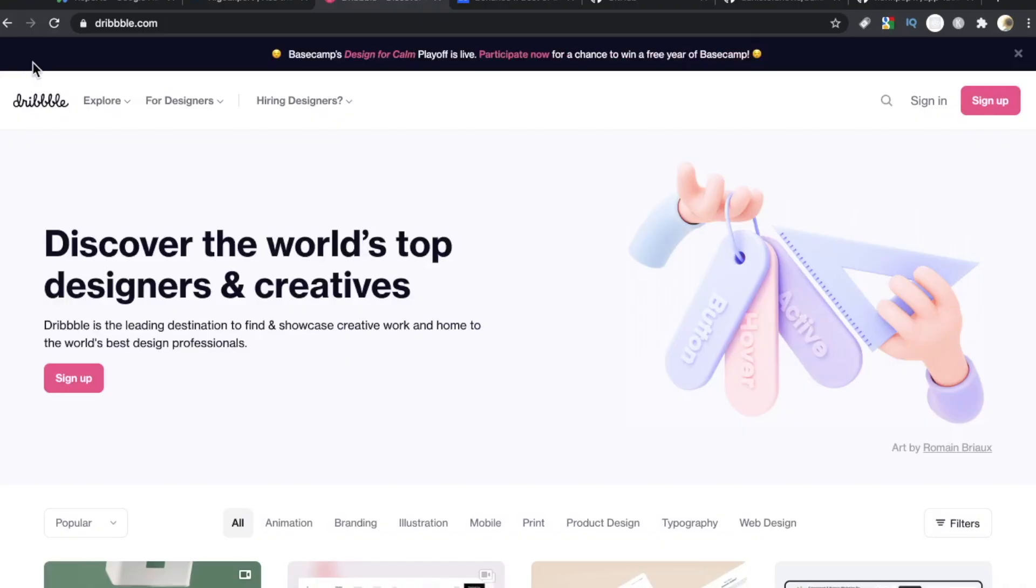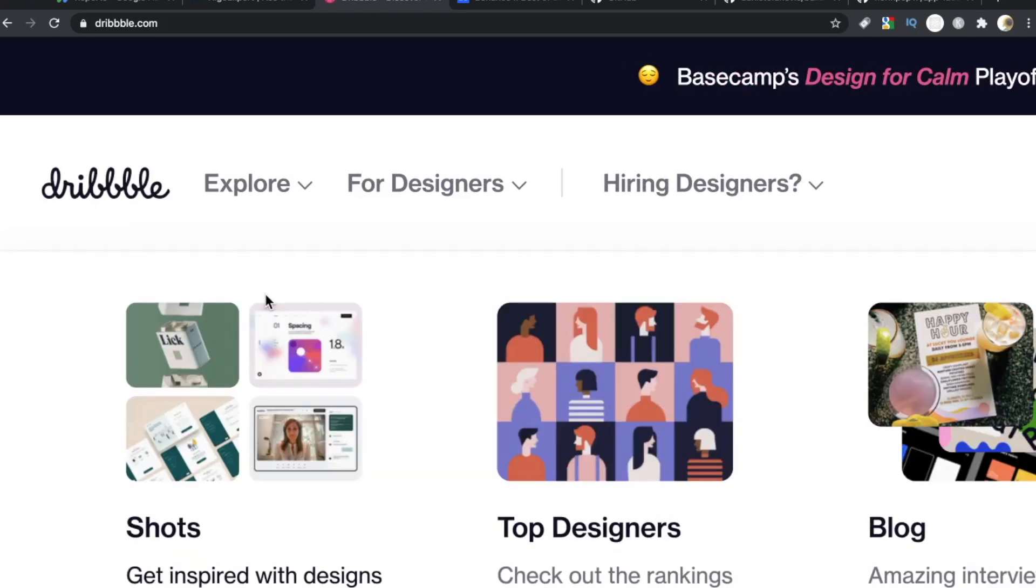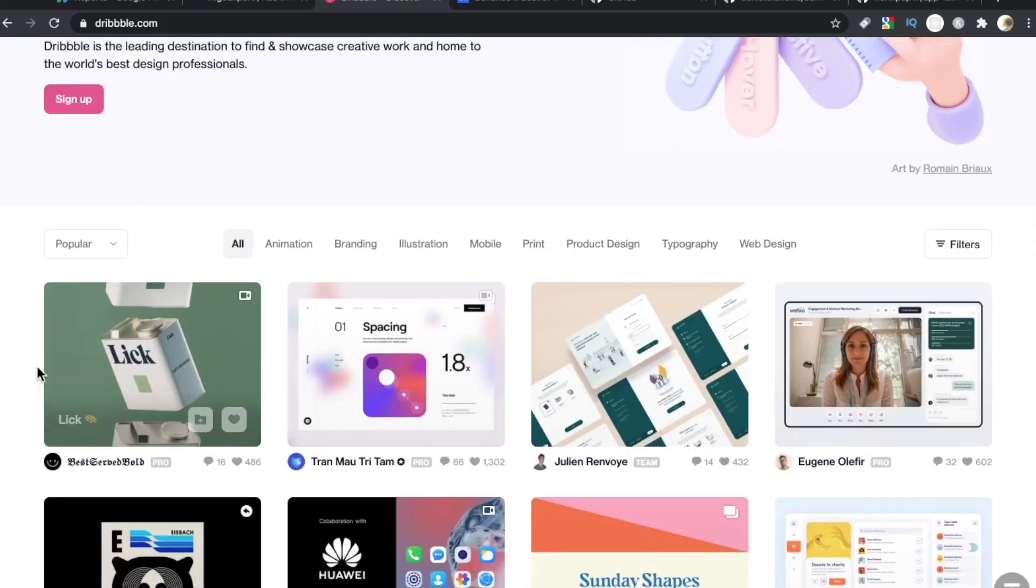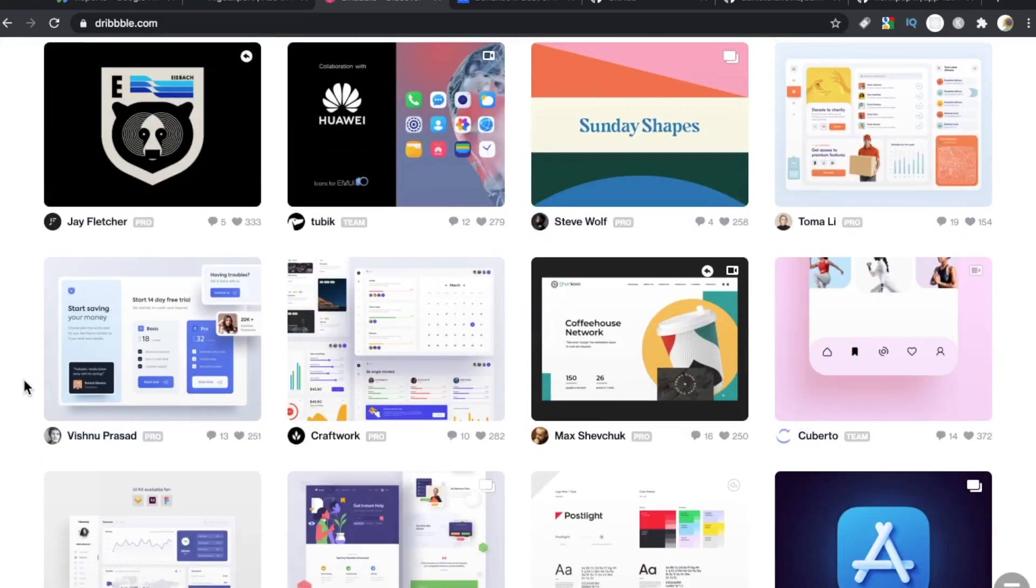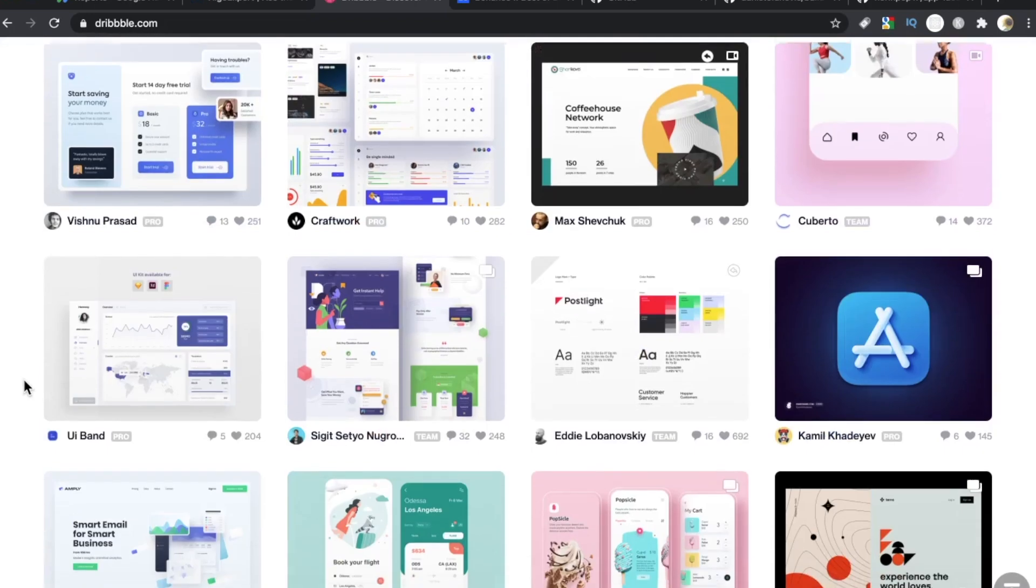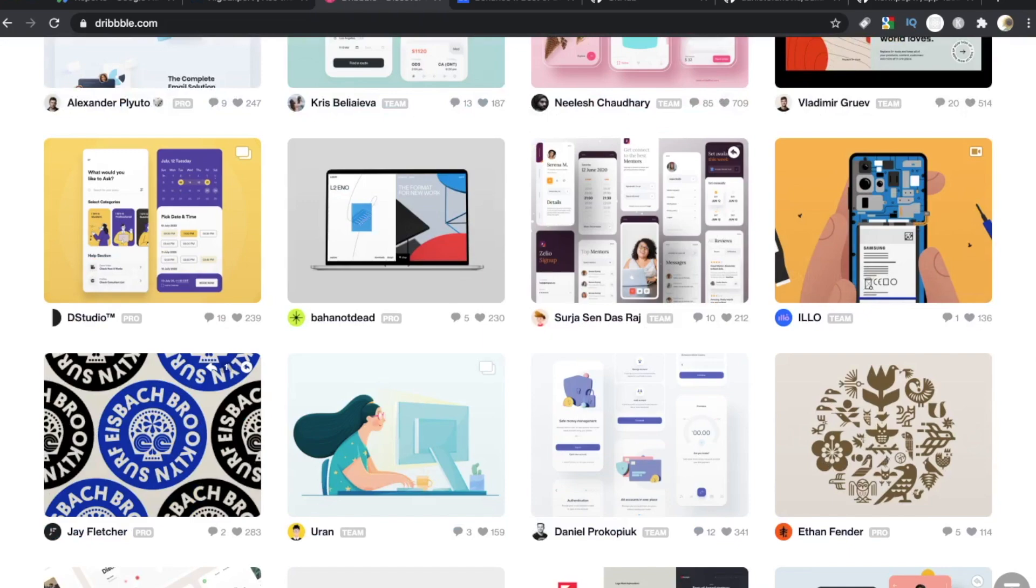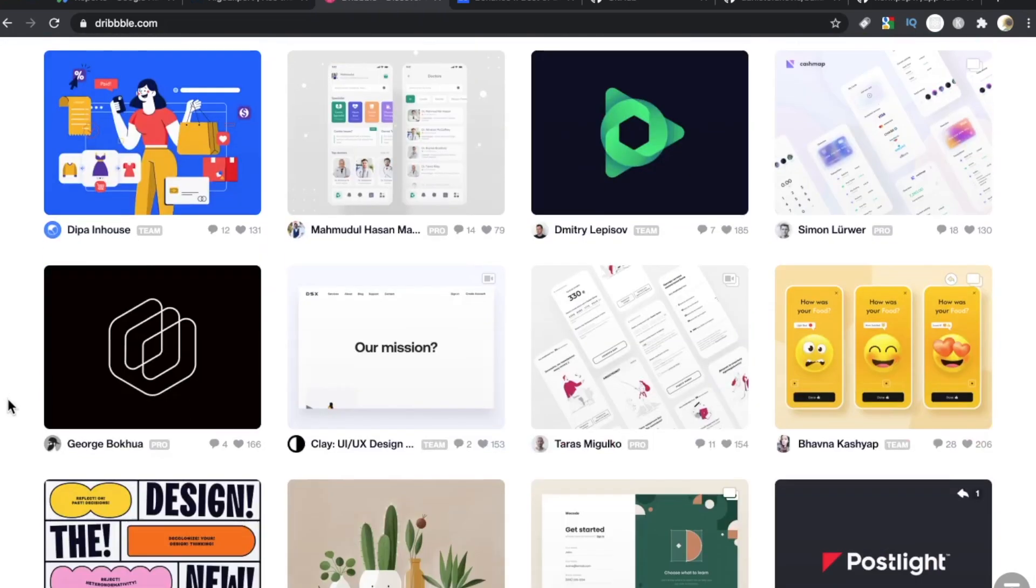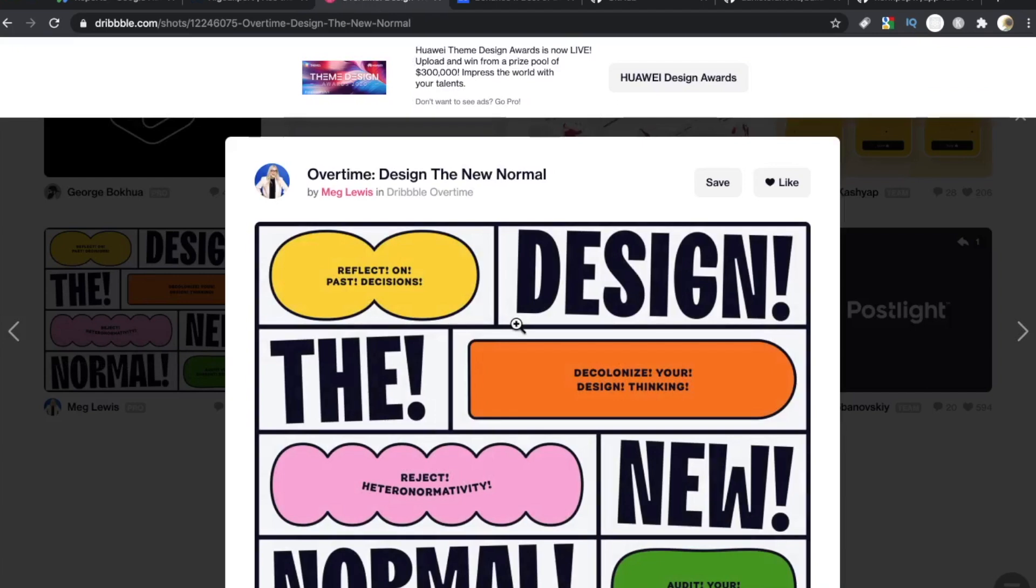Dribbble.com. The spelling on this site is so obnoxious. It's D-R-I-B-B-B-L-E. That's three B's. Dribble.com. I do find that a lot of these are more web-centric, if you will. There's a lot of mobile stuff here. And don't worry, though, if you just do desktop stuff, there's stuff here for you, too.